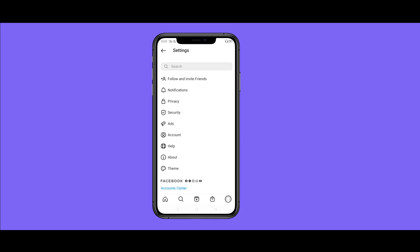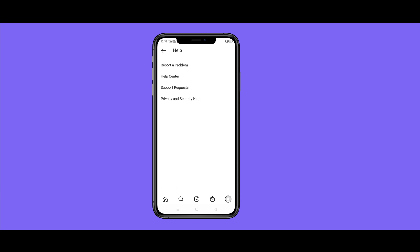There are new options. Click on Help — that is one option. You will see: Report a Problem, Help Center, Support Request, and Privacy and Security Help.